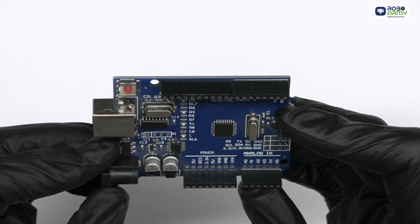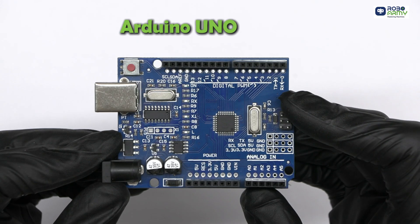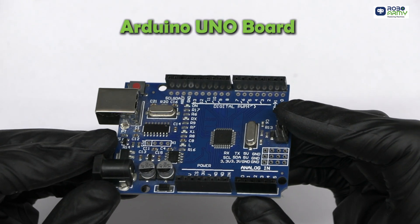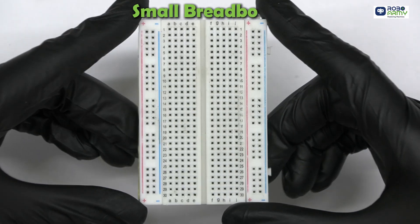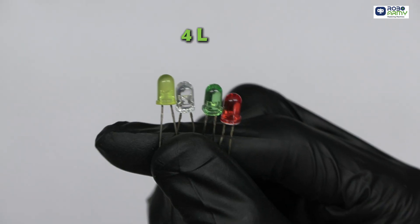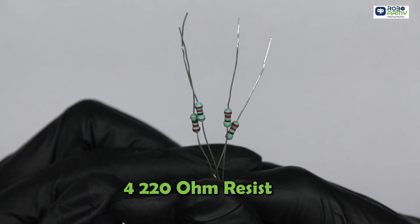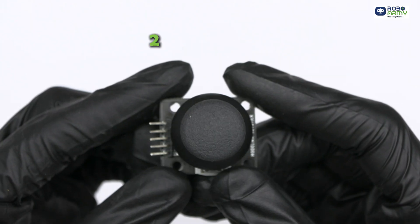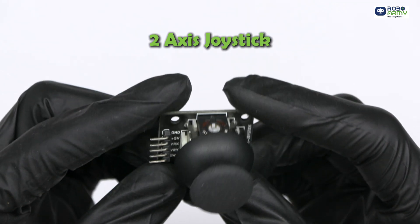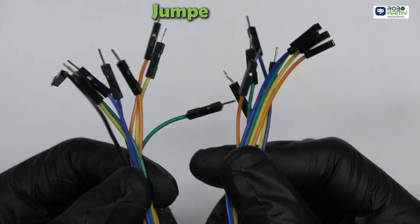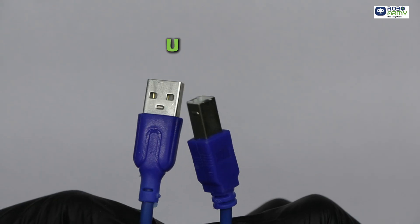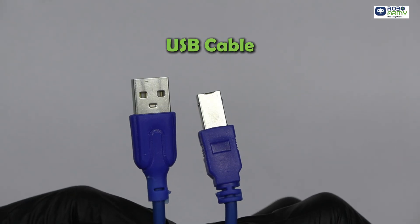For this project, we will need an Arduino Uno board, small breadboard, 4 LEDs, 4-220 ohm resistors, a 2-axis joystick, some jumper wires, and a USB cable.